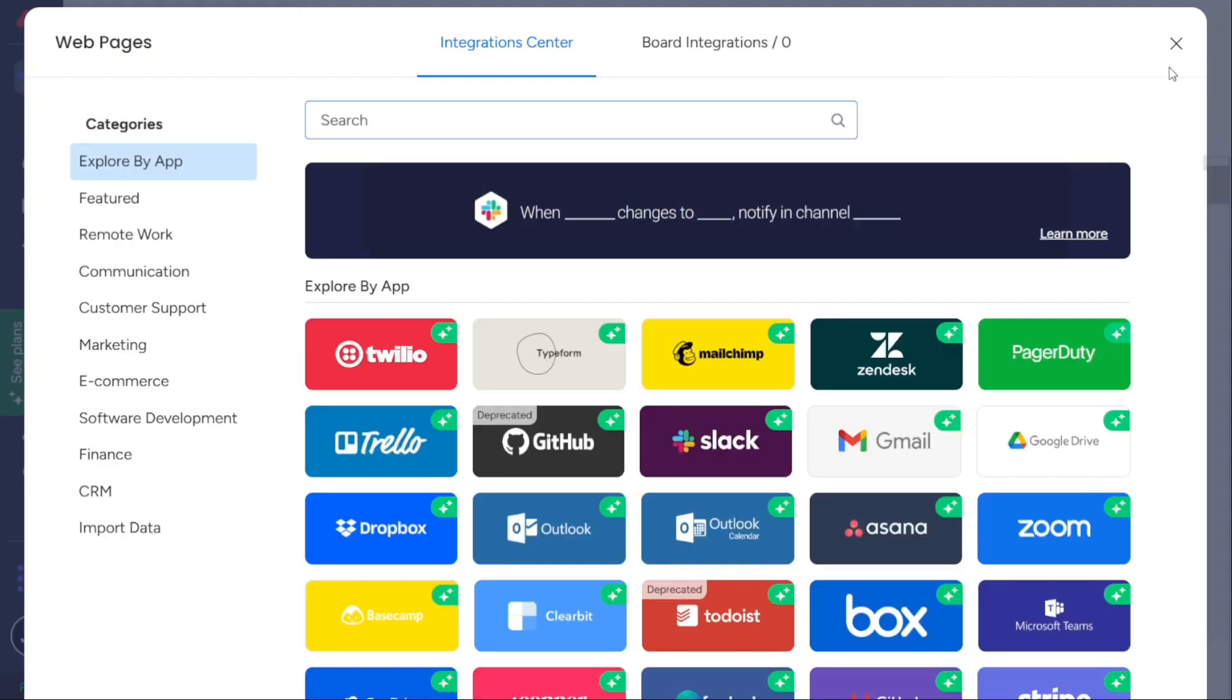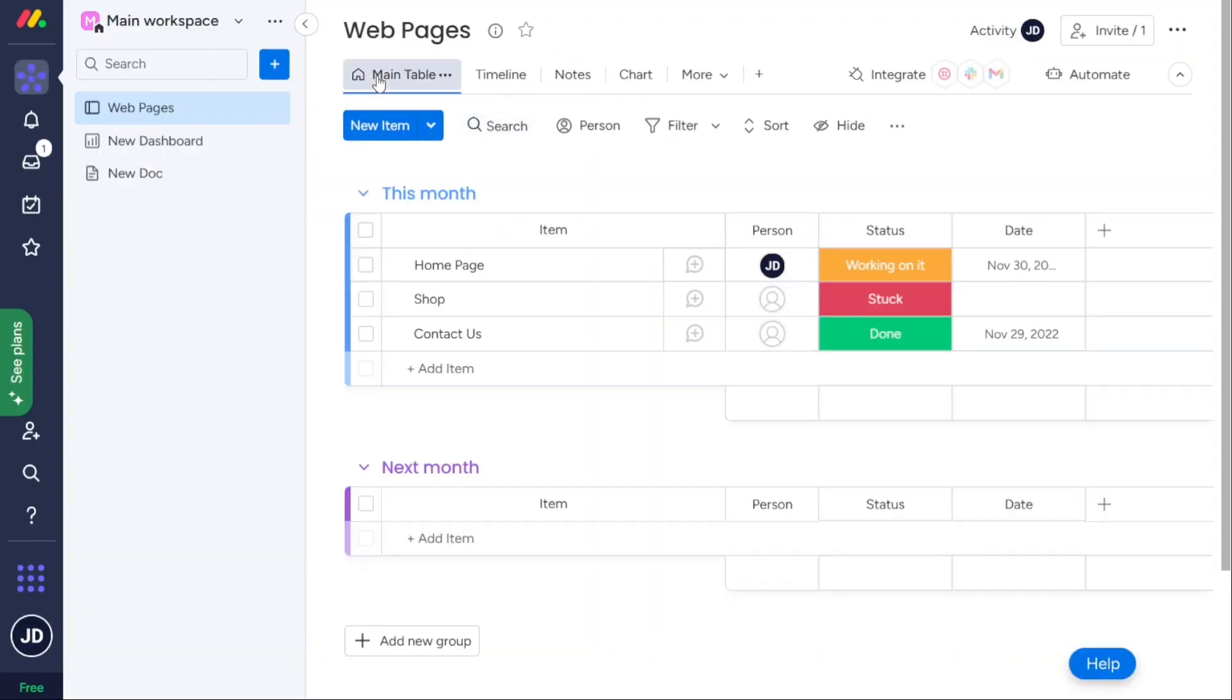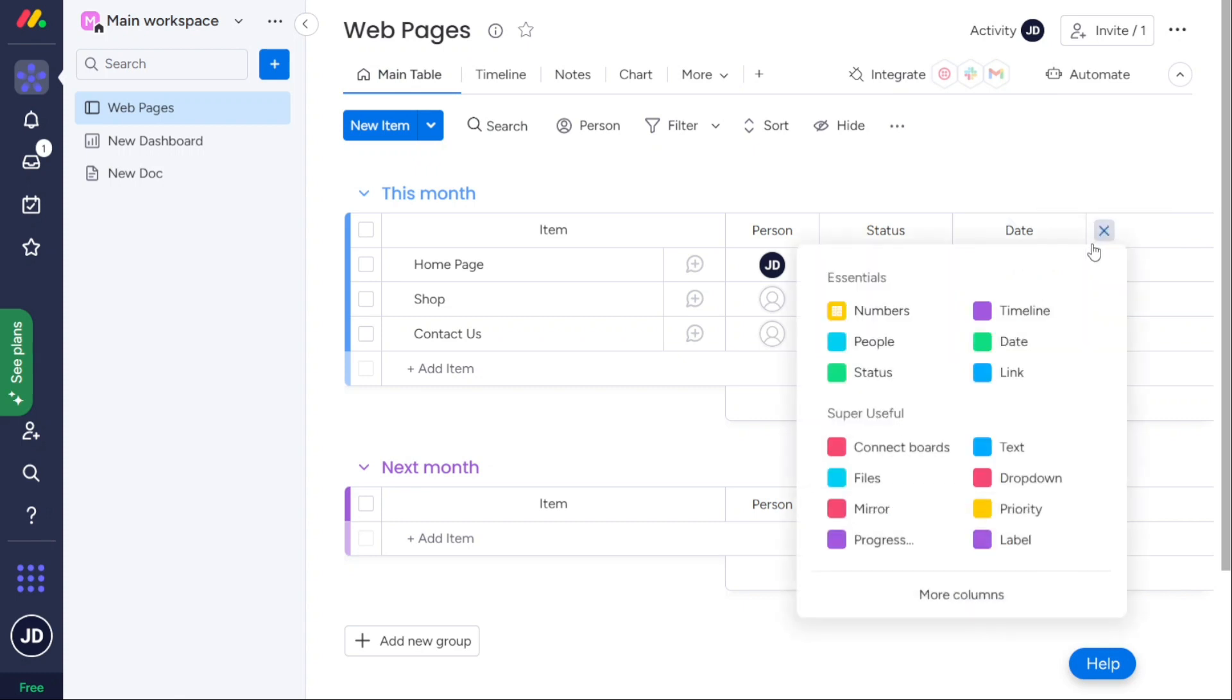The Notion app doesn't have native automation. You can add automation through software integrations like Zapier or Make. That adds extra steps to your automation process, though, which makes Notion harder to automate than Monday.com.